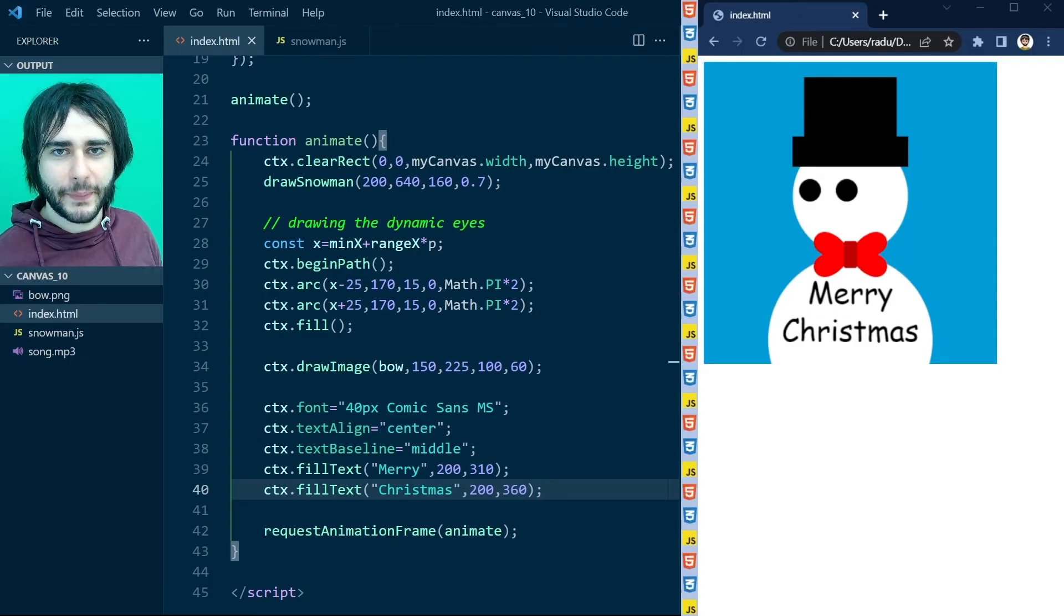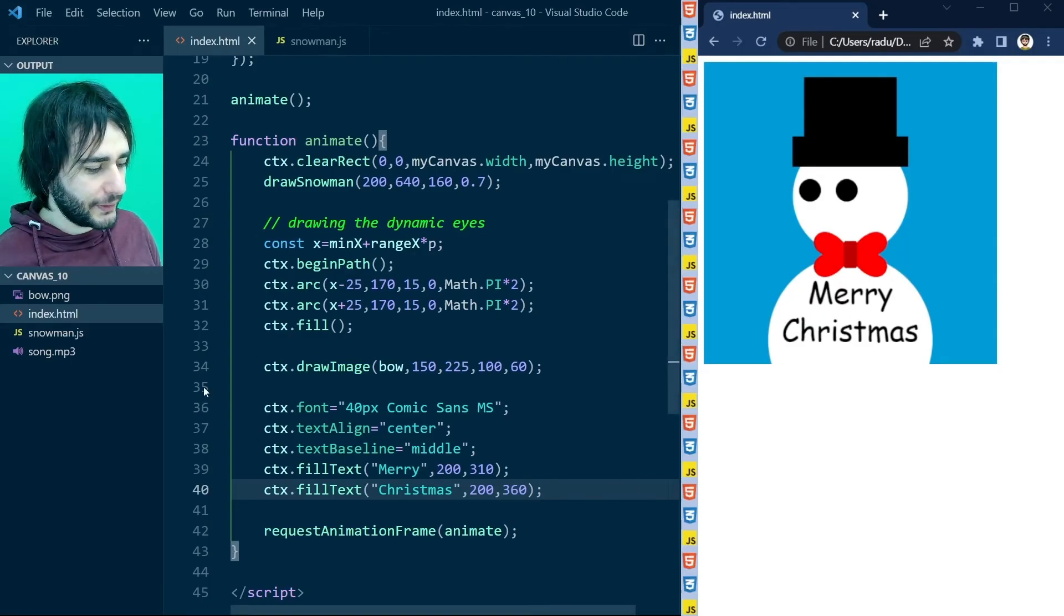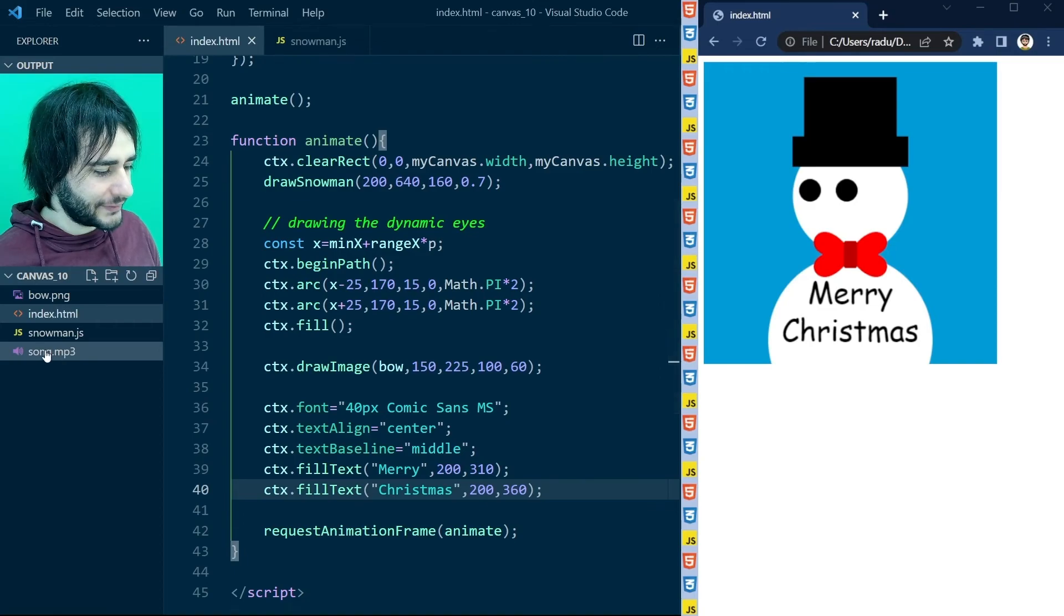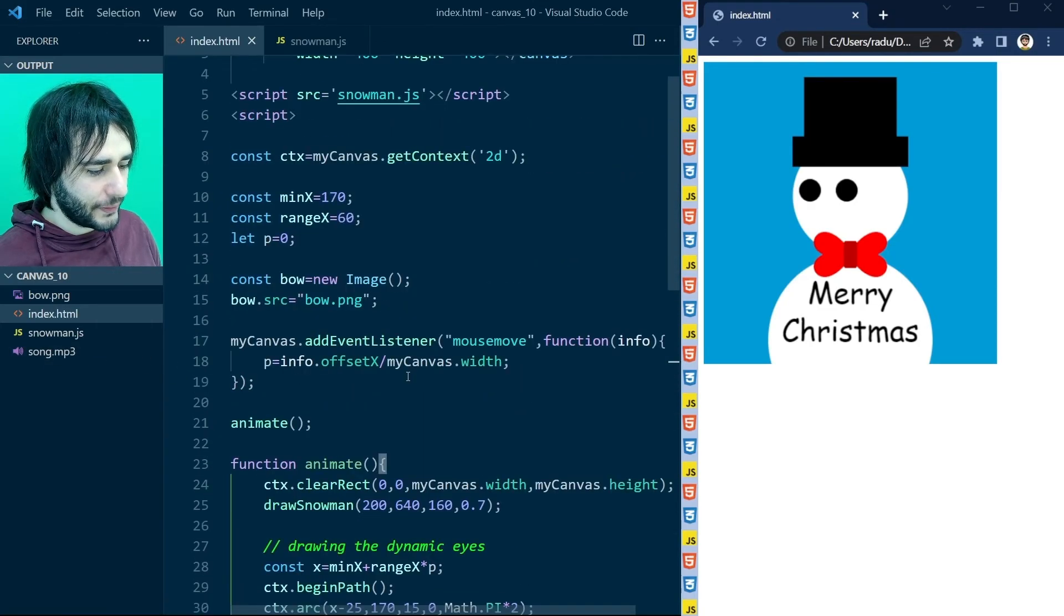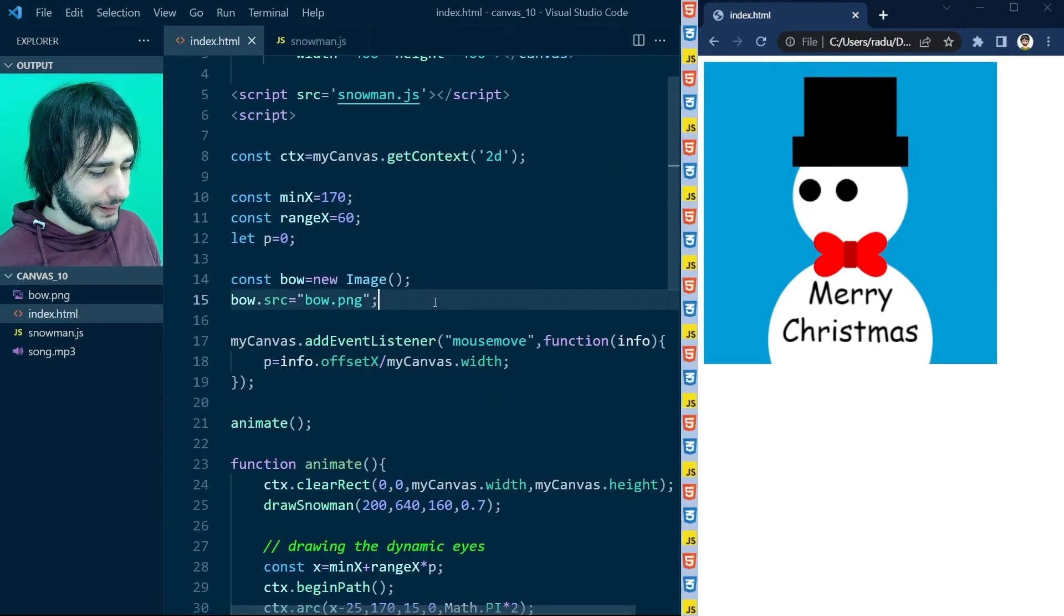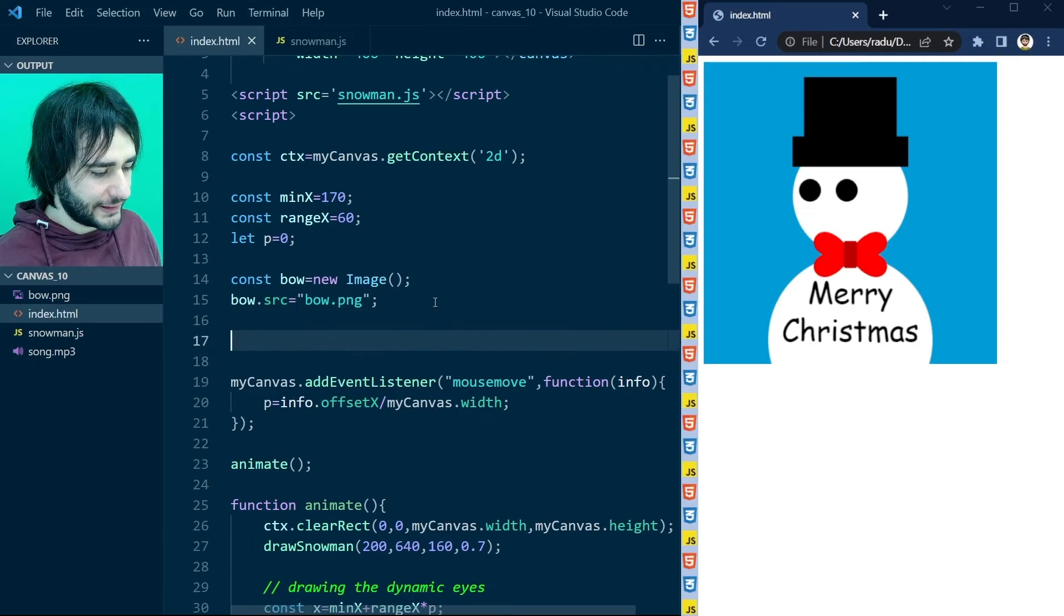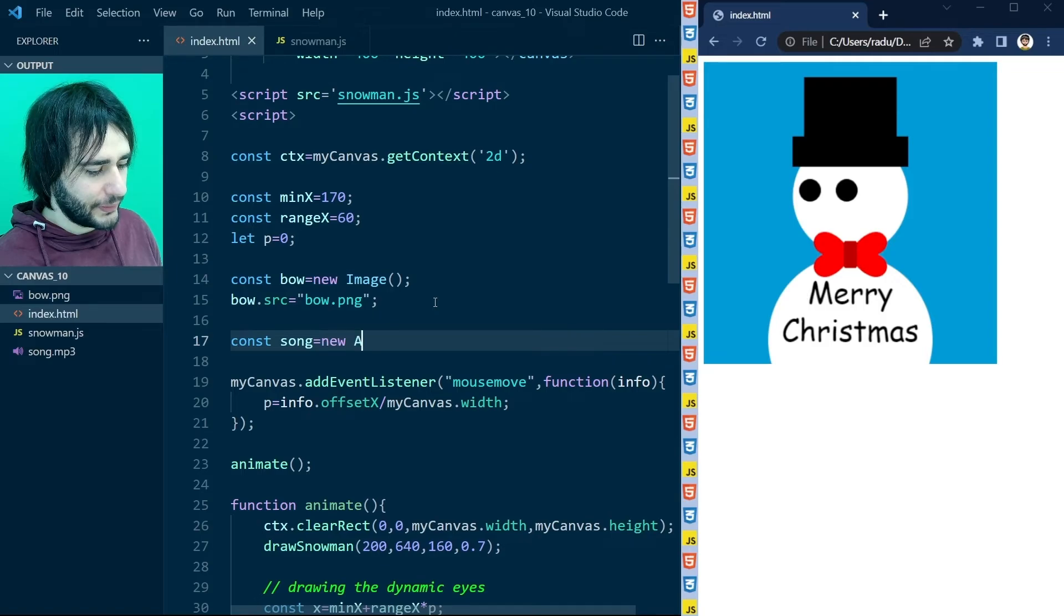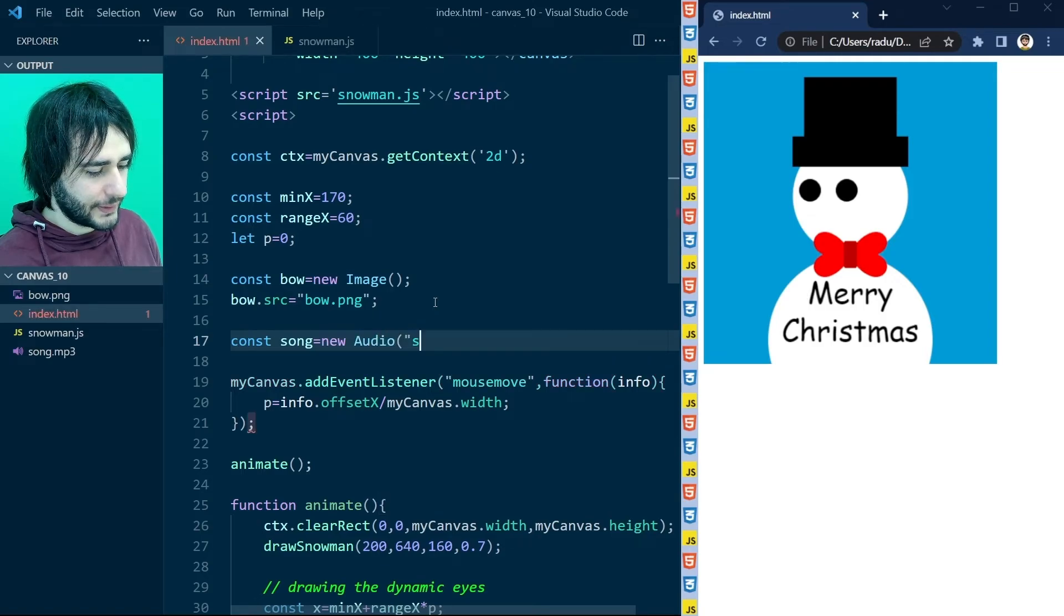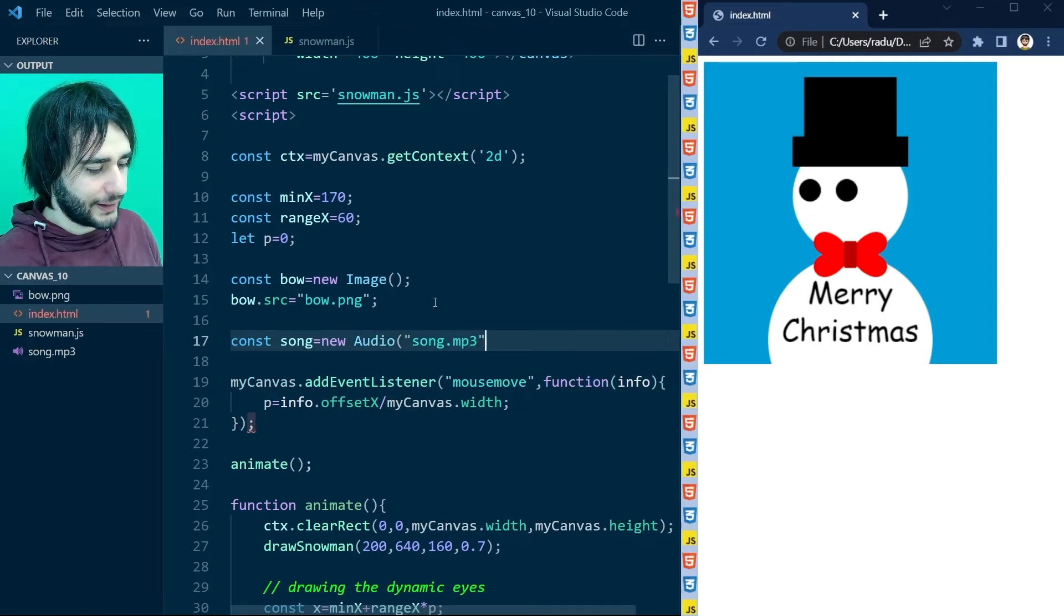And now back in Visual Studio Code I have the sound file right here. And I'm going to go up and reference it. Like this. The song will be a new Audio with song MP3.